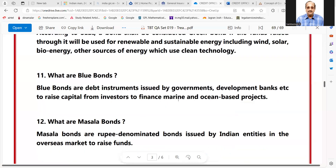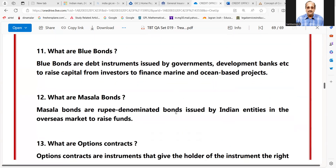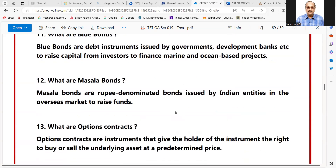What are Blue Bonds? Blue bonds are debt instruments issued by governments and development banks to raise capital from investors to finance marine and ocean-based projects.